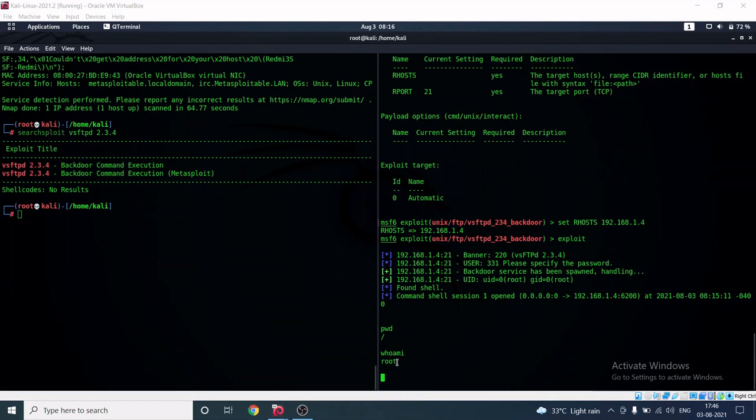As you can see, we are 'root' — we have root user access on the remote host. We haven't just hacked into the Metasploitable machine; we've taken over the root account as well. At this point, I can do anything I want — turn on the camera, turn on the mic, share the screen.